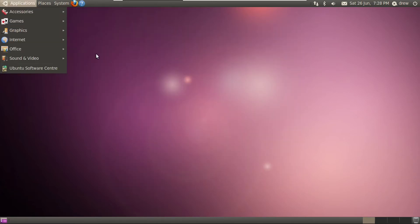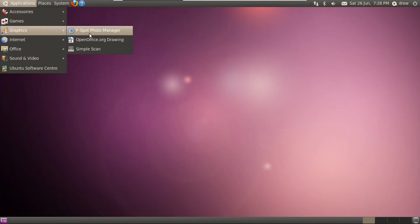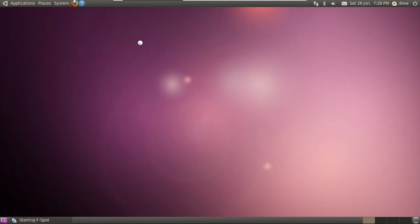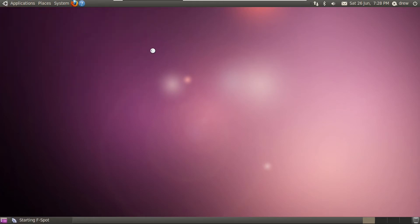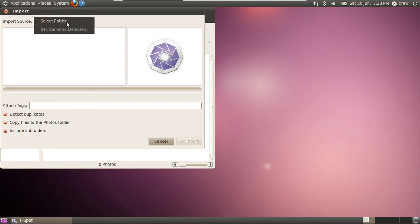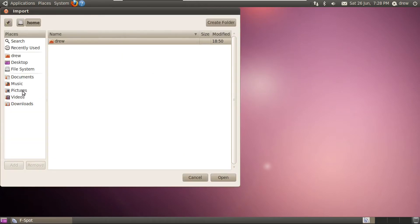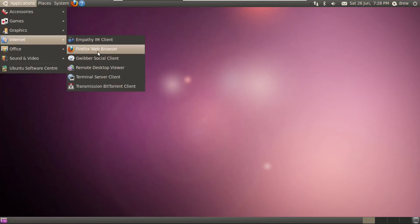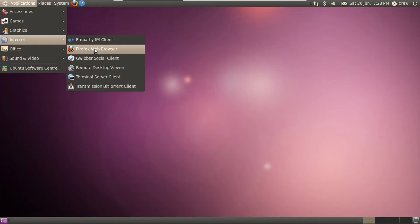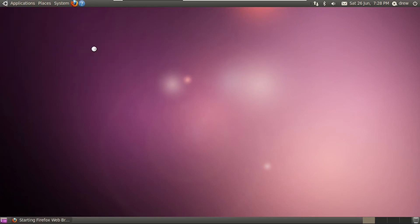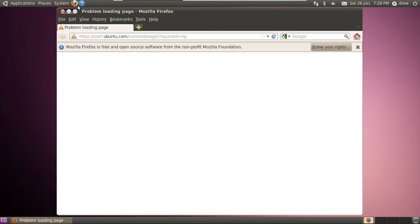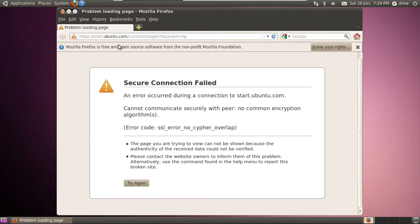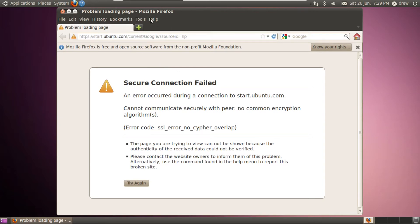We've got our usual accessories here, some basic games. And you still have FSpot, Photo Manager. You can import your pictures folder. And there's nothing here. So this is what that looked like. And we do have a Firefox. I wonder what version of Firefox. And it's trying to connect to start.ubuntu.com, which doesn't exist anymore. But anyway, I want to see what version of Firefox this is.